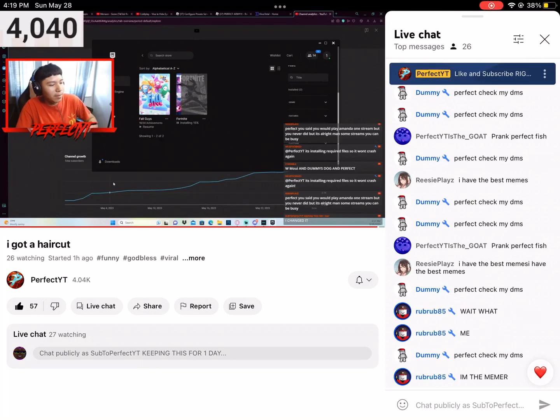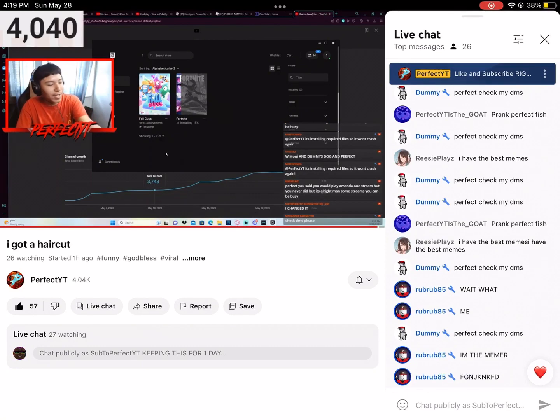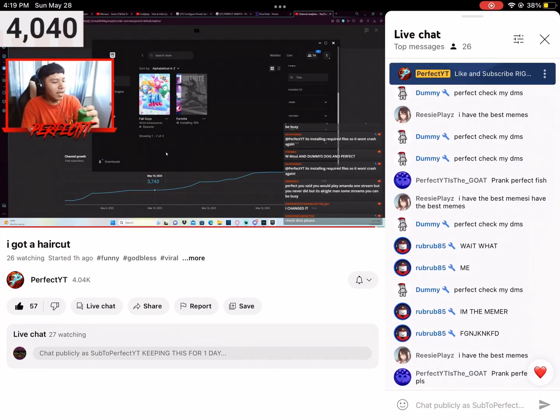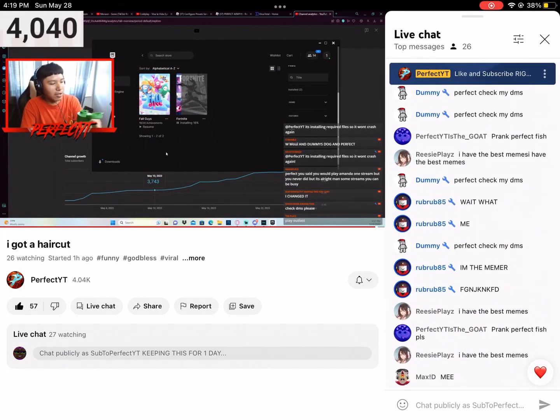I changed it. Yo, that's a W user, man. I appreciate that. Keeping this for one day. Hey, that's a good user. Hey, thank you, man. I appreciate that so much.